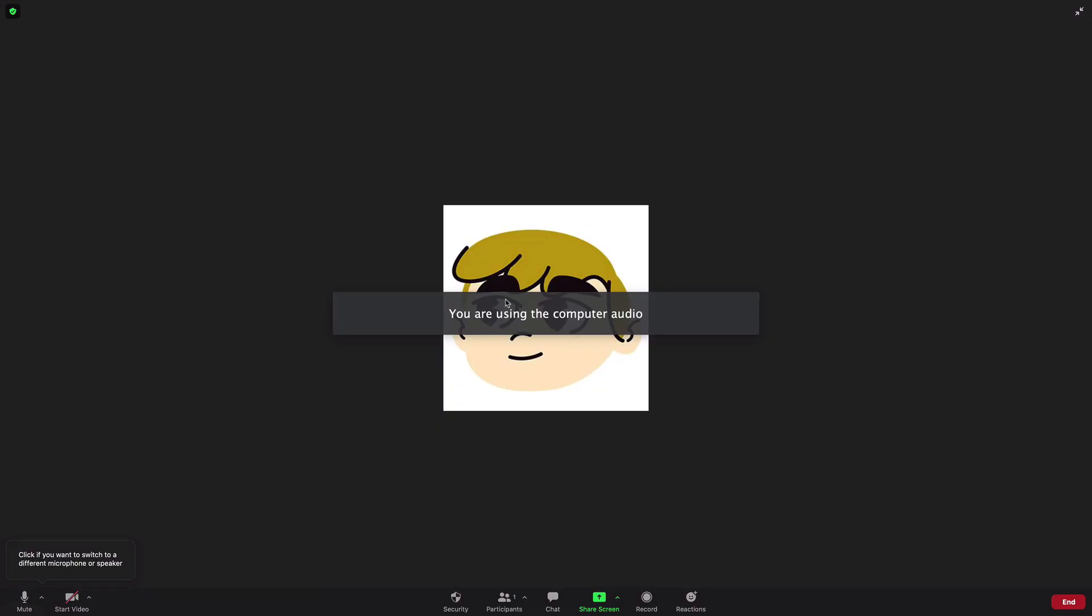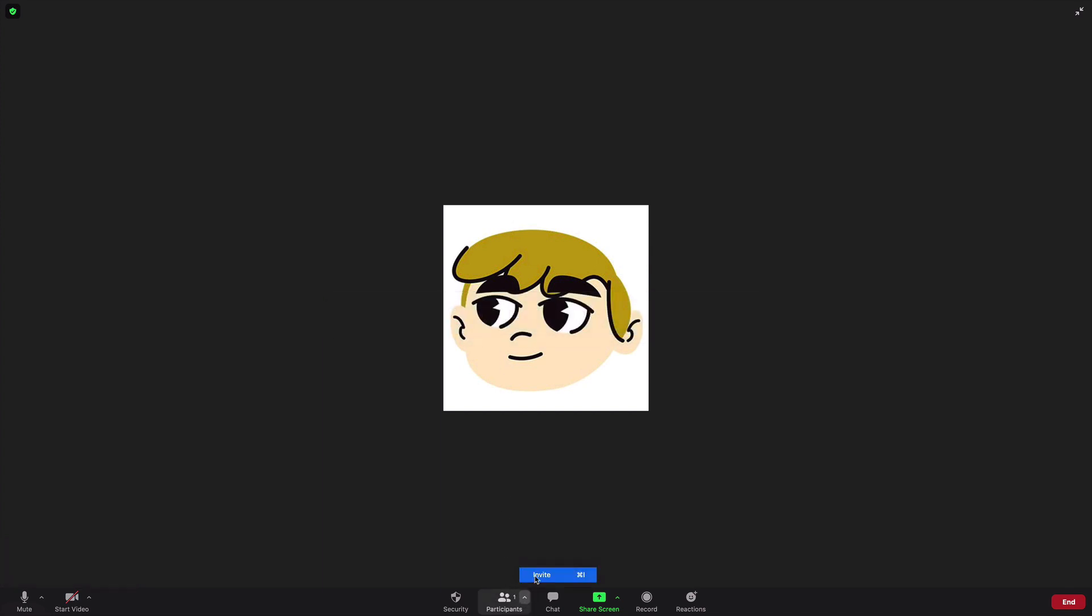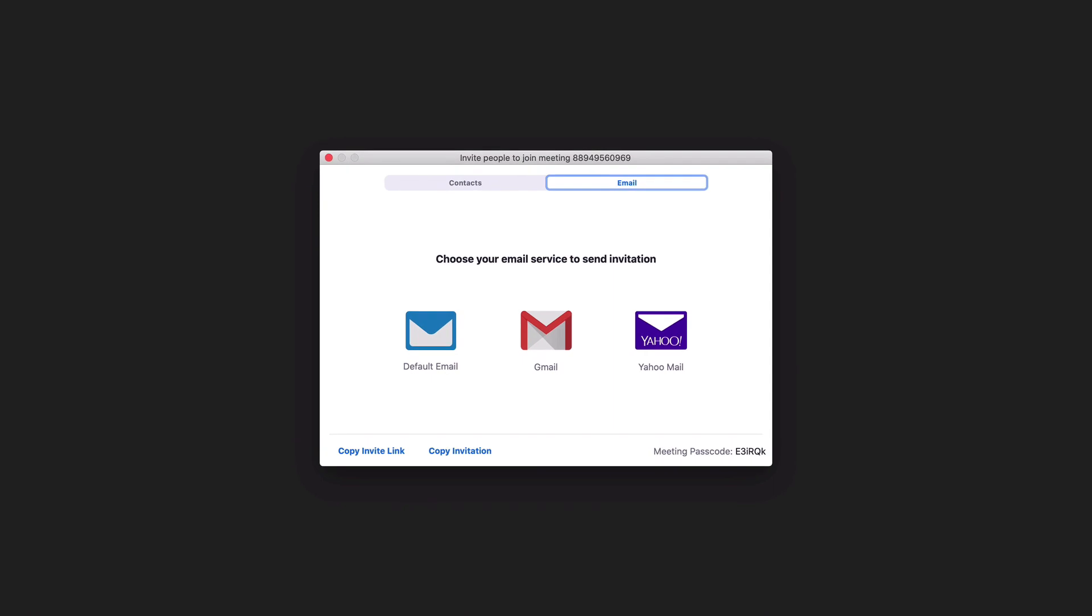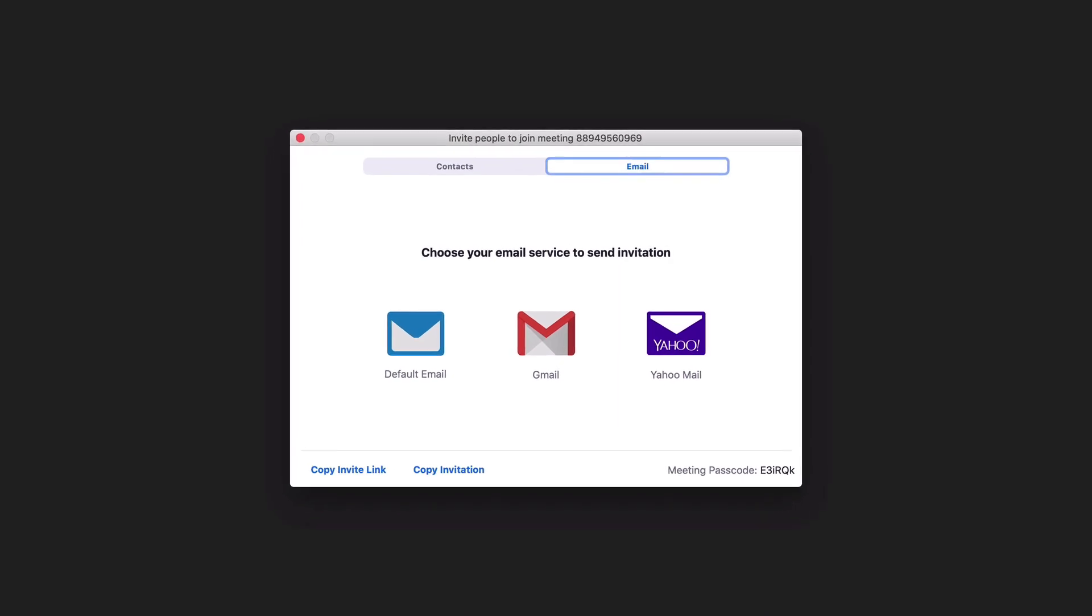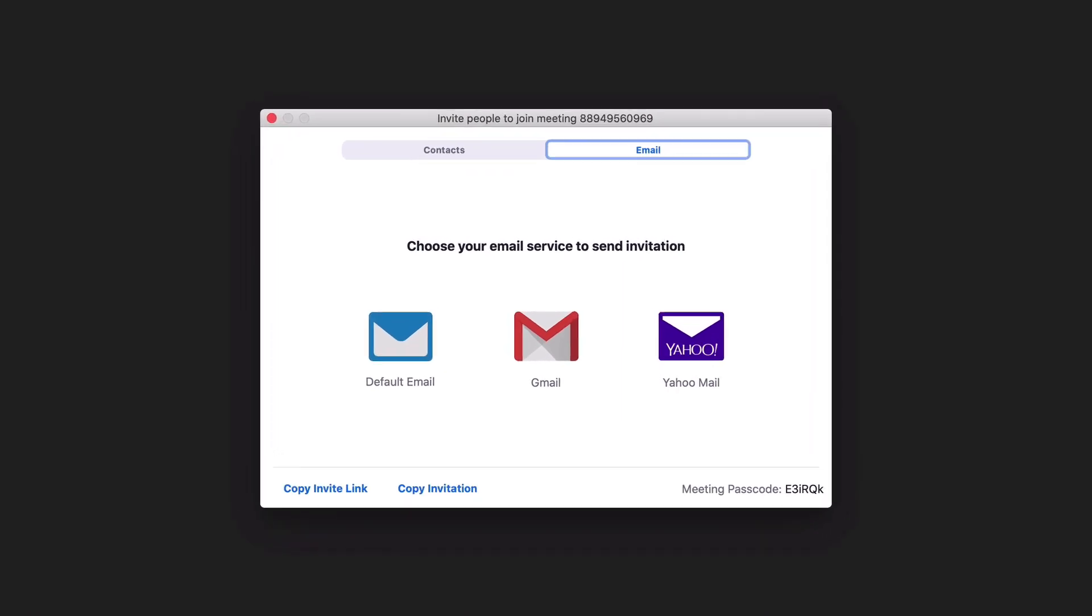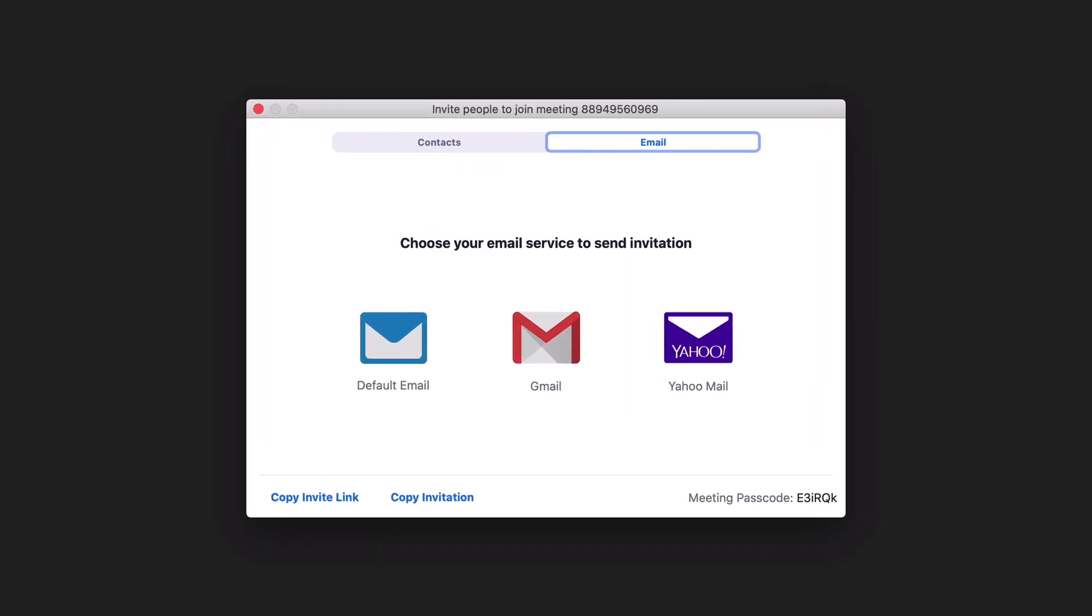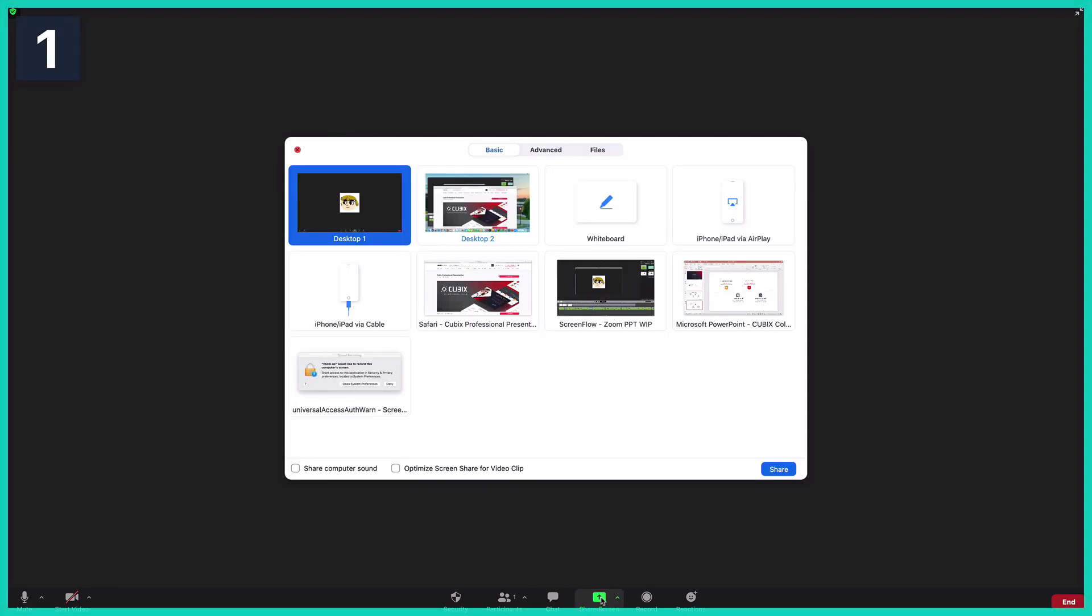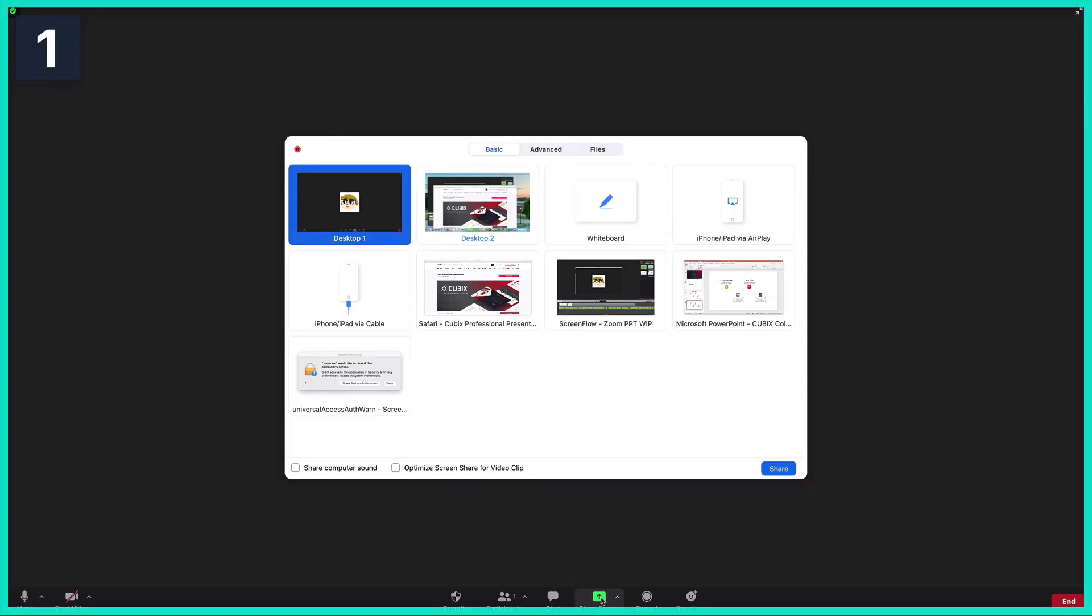Now, you might be wondering how to bring others into the meeting to see your PowerPoint slide in Zoom. The best way to do that is to use the copy link option. You can share this link with others to bring them into your Zoom meeting. With PowerPoint still open, let's click on Share on the Zoom window.